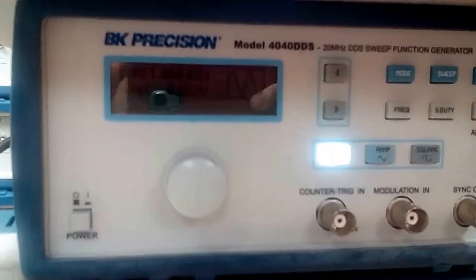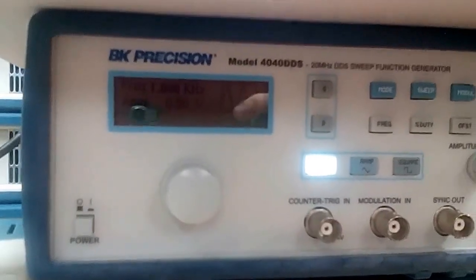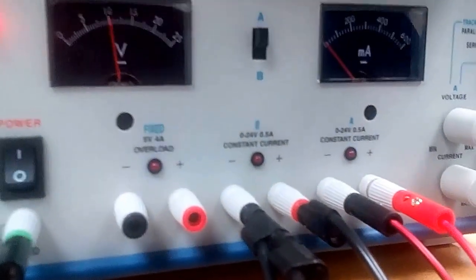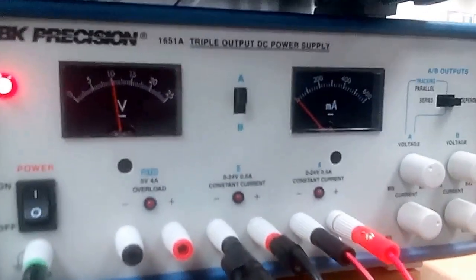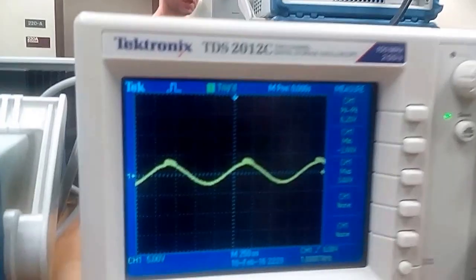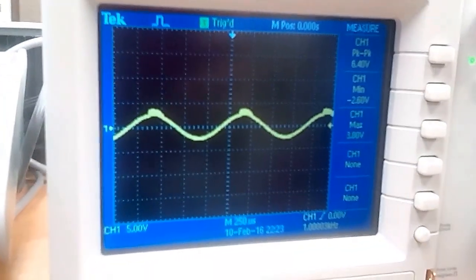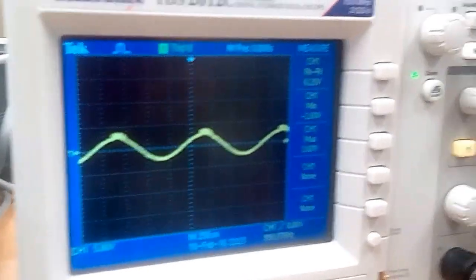We're starting with a 1 volt peak-to-peak voltage from the function generator, positive 10 volts from channel B, negative 10 volts from channel A, and on our oscilloscope we can see a peak-to-peak voltage of about 5 volts.